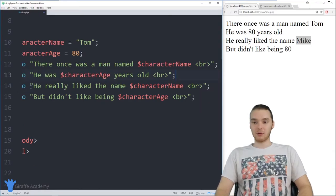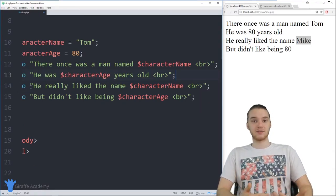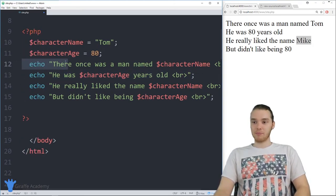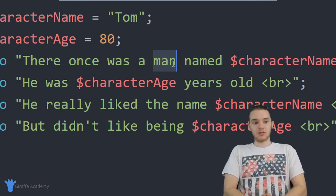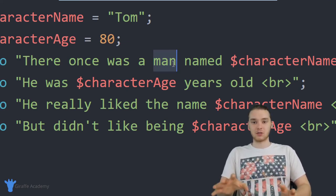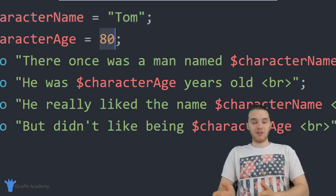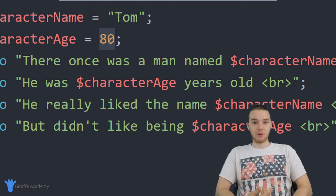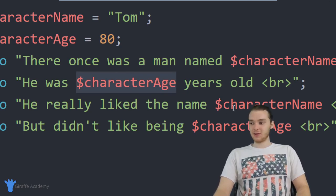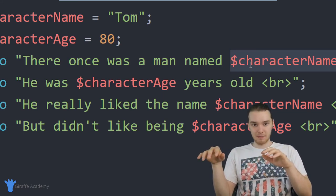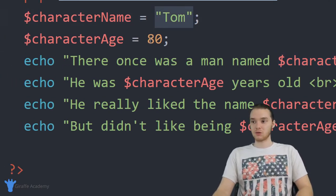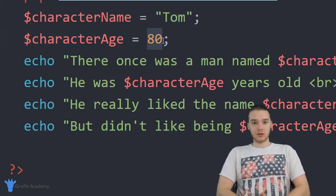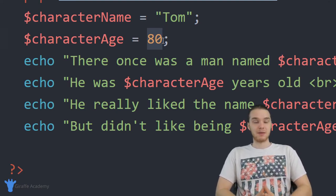That's the basics of variables — variables are containers where we can store different pieces of information that we want to keep track of in our program. Not all pieces of information need to go in variables. I stored the pieces used multiple times throughout my program, like the character's name and age, putting them in variables to make them easier to use. Whenever I wanted to access those values, I referred to the variable's name instead of physically typing out the value. We're able to store text and numbers in variables, and there are other data types we can work with in PHP — which I'll cover in the next tutorial.